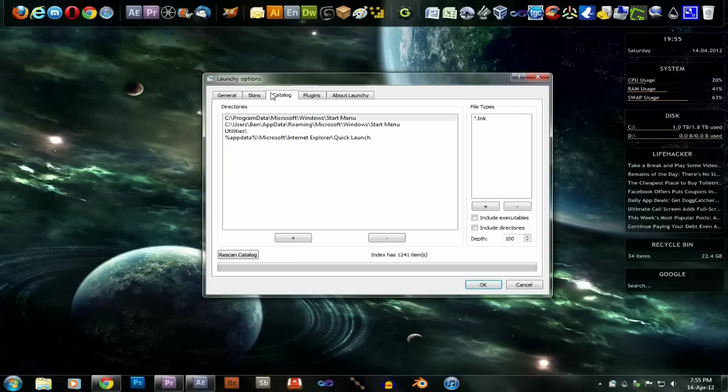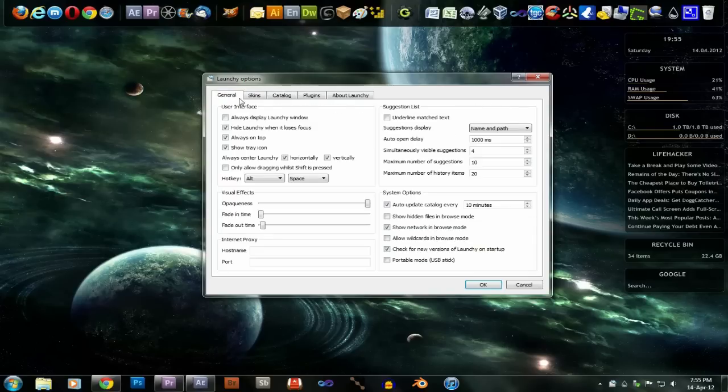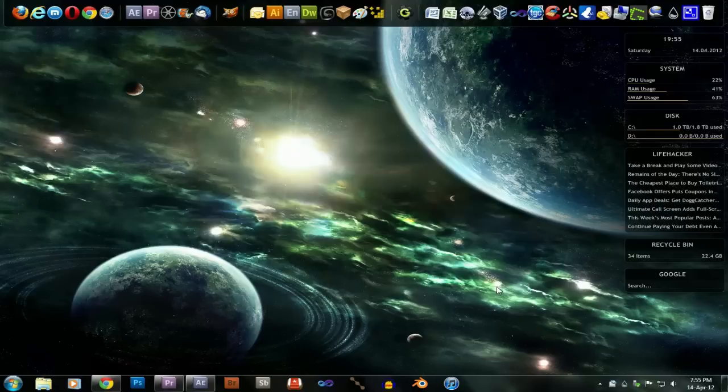Yeah, so you can add more stuff to that if you're that way inclined. But where do you find this magical thing, Ben? Where? On their website. Here it is.